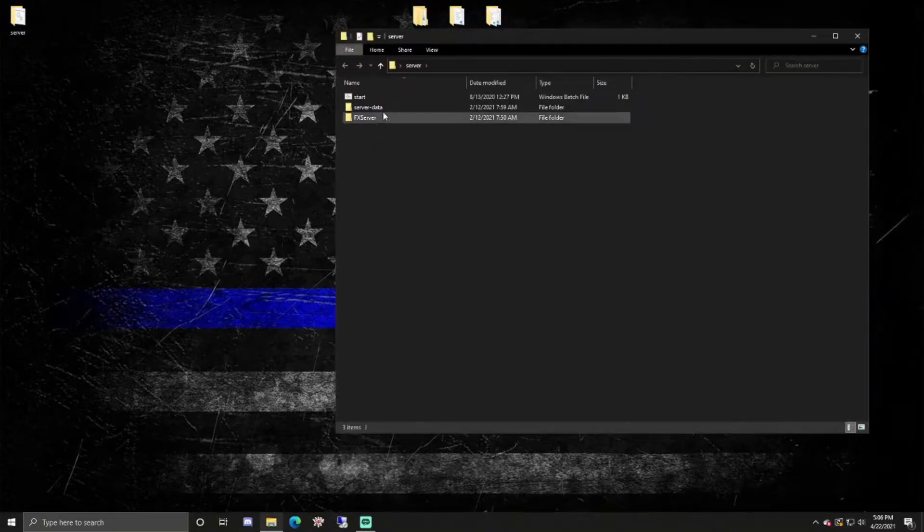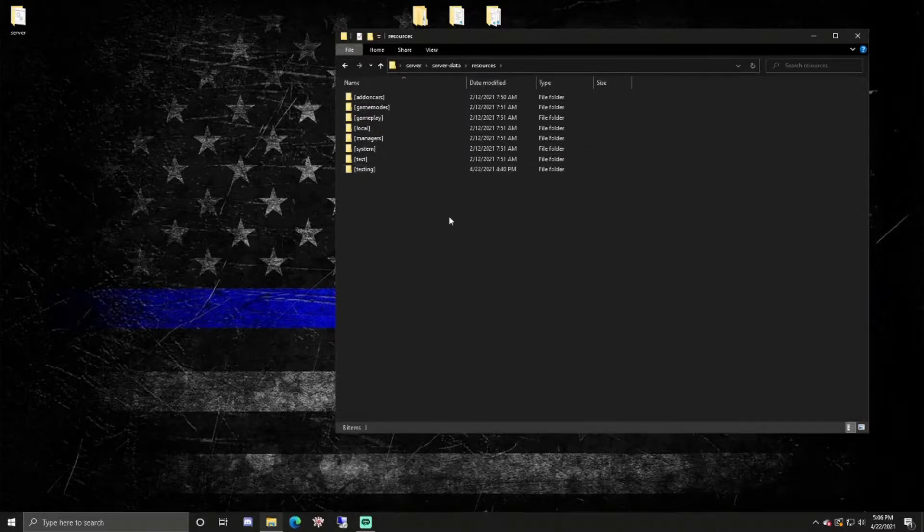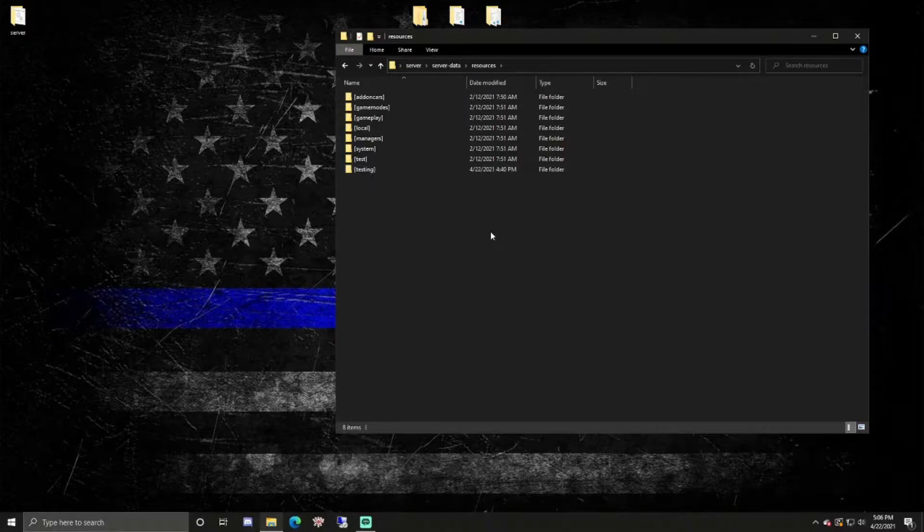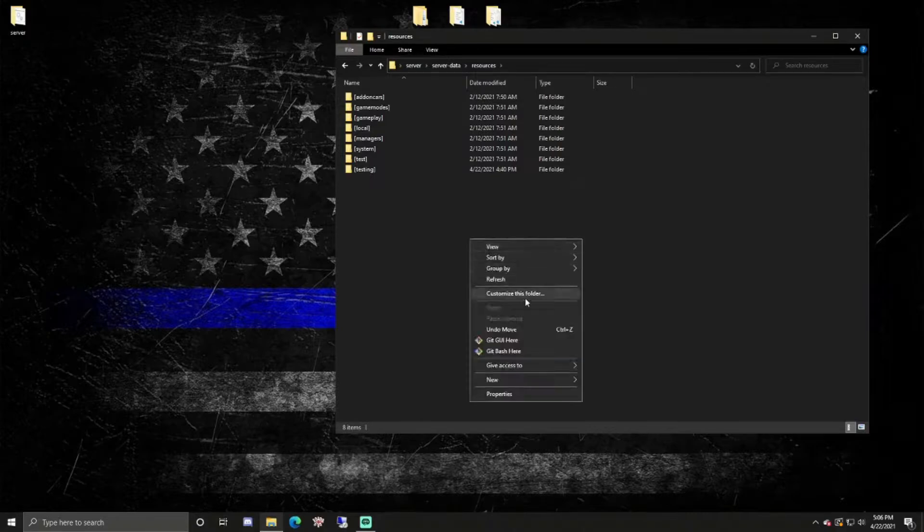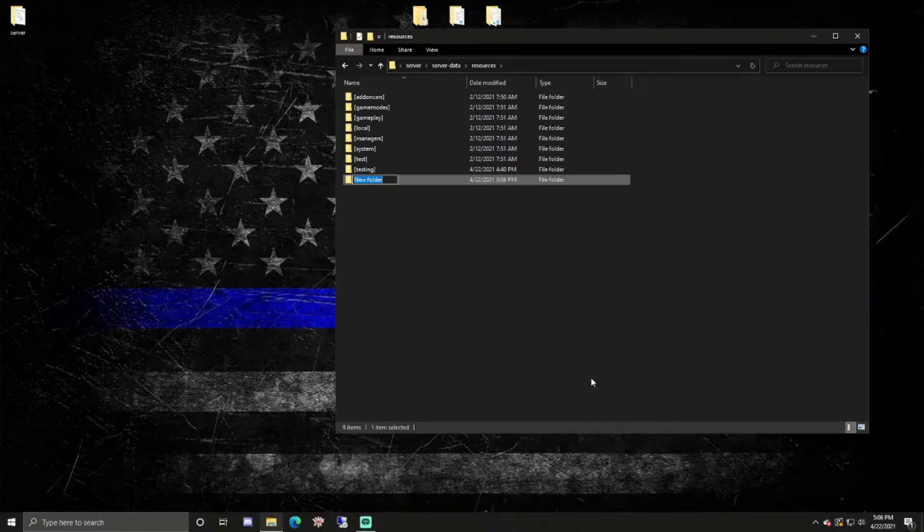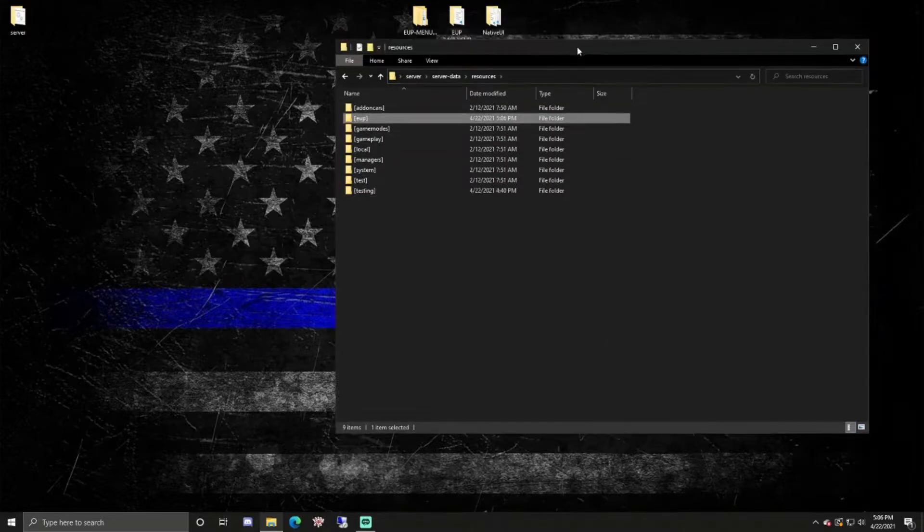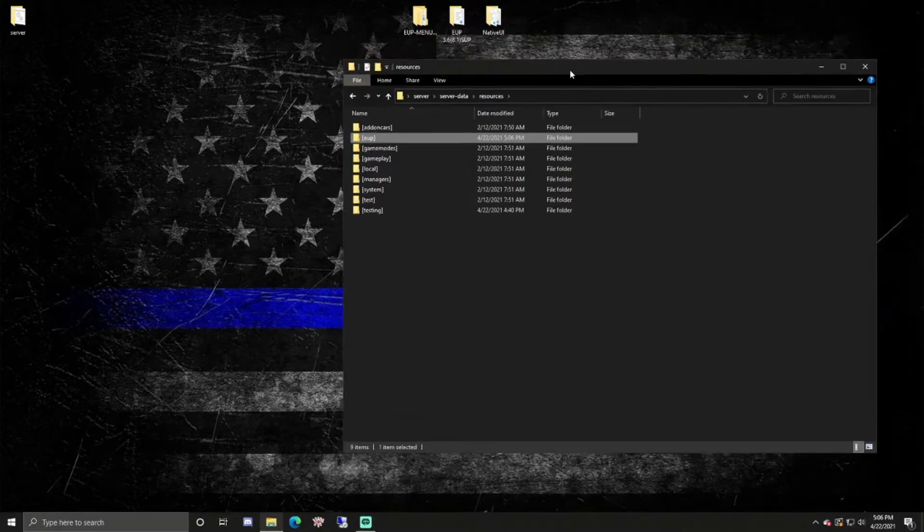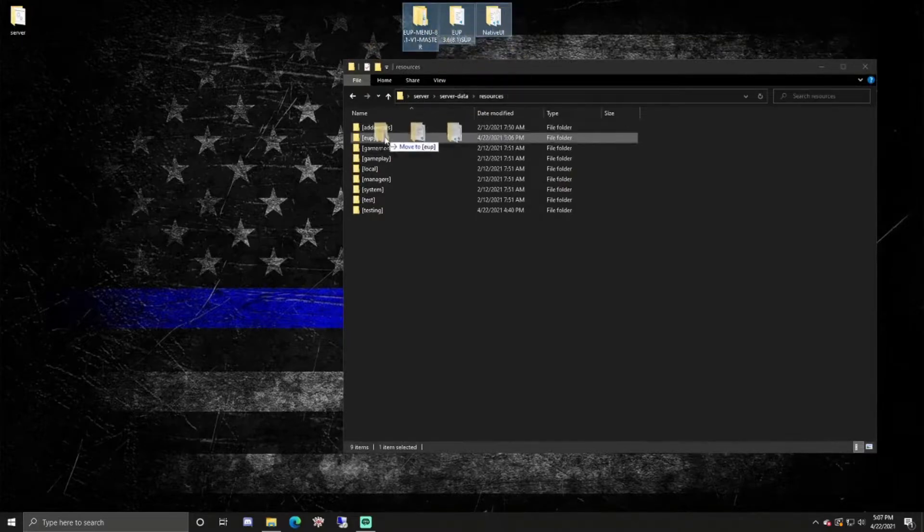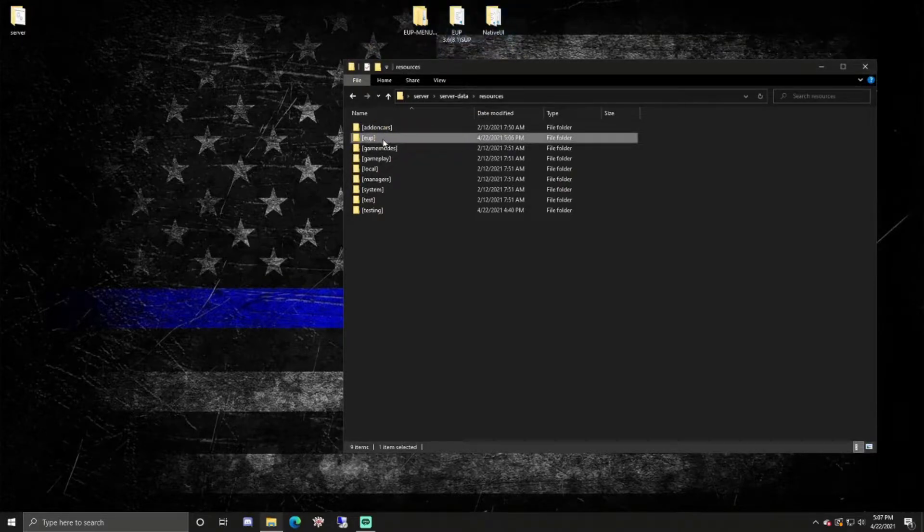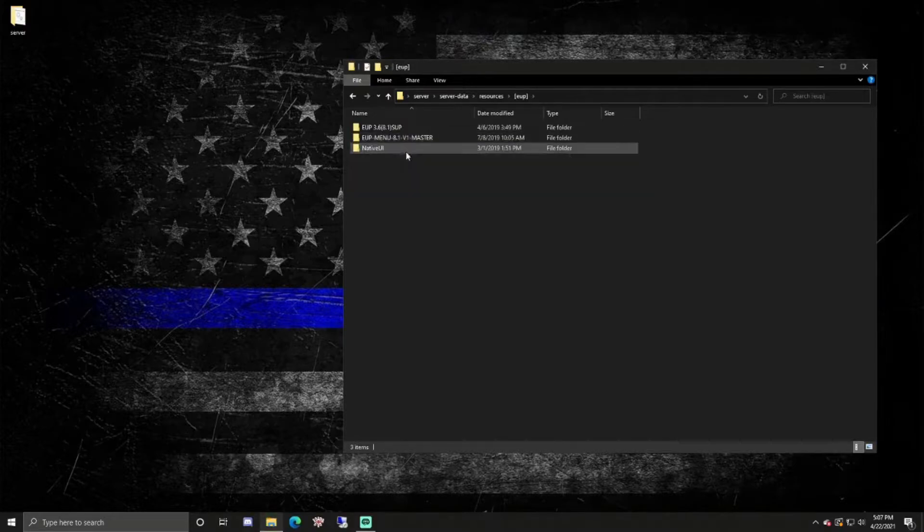We can open our server folder, server data, resources. What I like to do personally, and I think that it's a pretty good practice, is create subfolders for different types of resources so I can manage everything and have it looking organized. This is just my test server, but we can make an EUP folder. Make sure you put the brackets around it so it doesn't think it's a folder. You can just select all three of these, drag it into EUP.